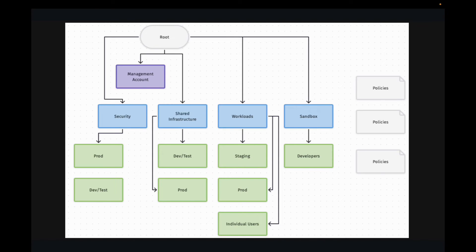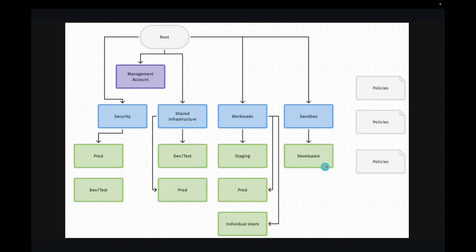On the right you see policies. Policies can be applied at three different levels within AWS Organizations. First, you can apply policies at the management account or root level, so the policy applies to everything under the entire organization. Second, you can apply a policy at an OU level — it applies only to that OU and its member accounts. Third, you can apply a policy to a specific member account only. For example, password policies are a great organizational-level policy. We'll have an in-depth session on AWS organization policies in another video.